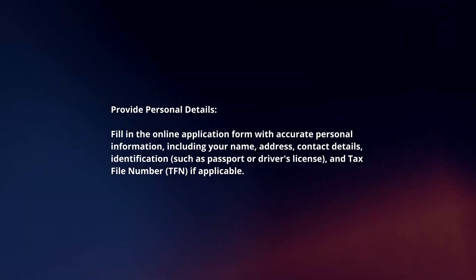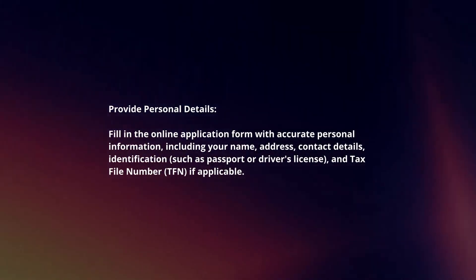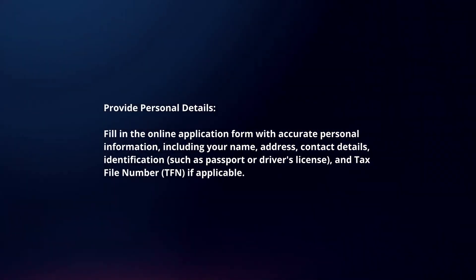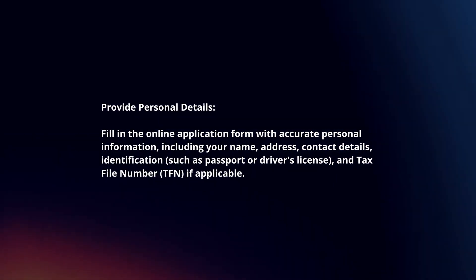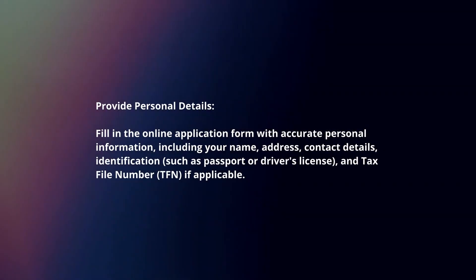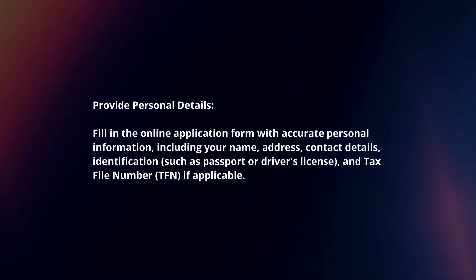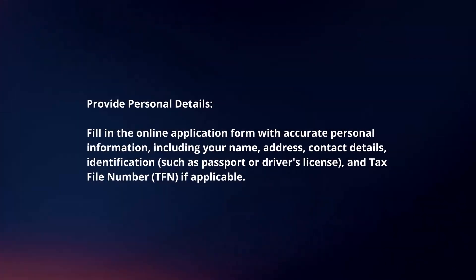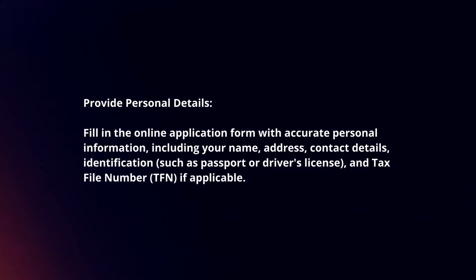Provide personal details. Fill in the online application form with accurate personal information, including your name, address, contact details, identification (such as passport or driver's license), and Tax File Number (TFN) if applicable.